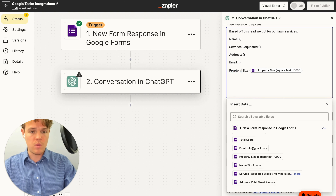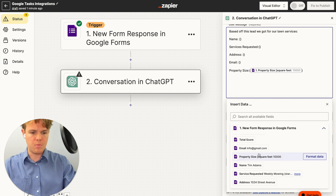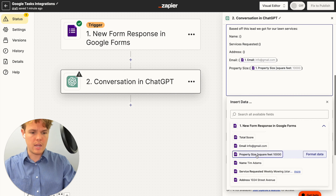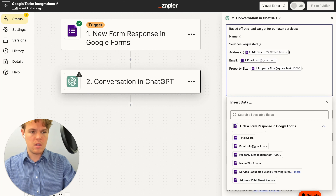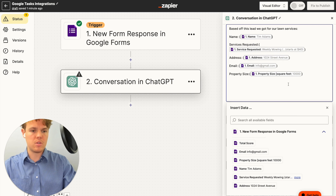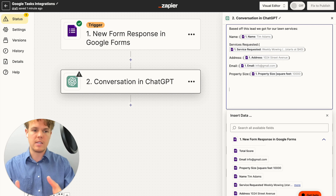So in this context we are dealing with property size, and we'll go ahead and put in our email, address, services requested, and finally the name. We did all of that to give GPT context of who the potential lead is.